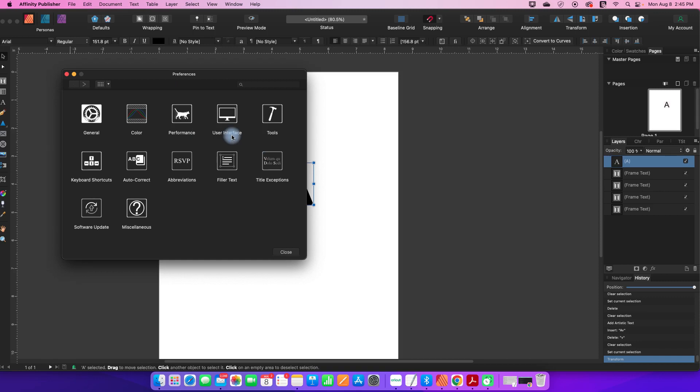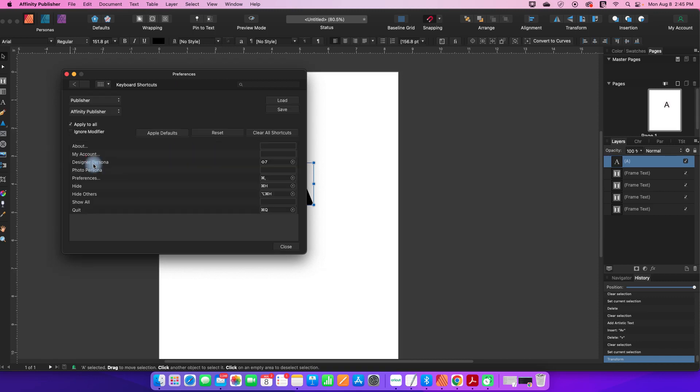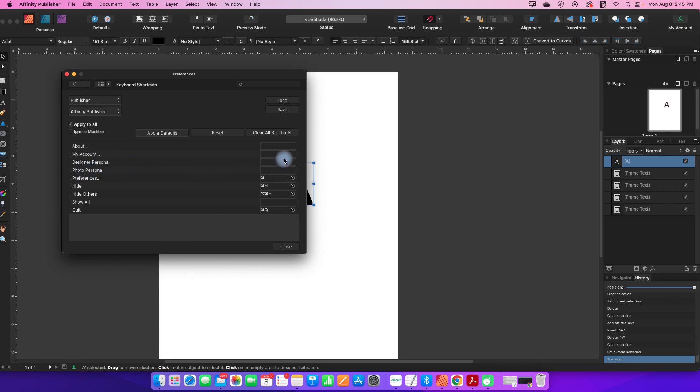Under the Preferences you can go to Keyboard Shortcuts and you will see the shortcuts that you have available there. There are Personas in Publisher, you can switch to Designer Persona or Photo Persona. You'll see that they do not have a shortcut currently associated with them.